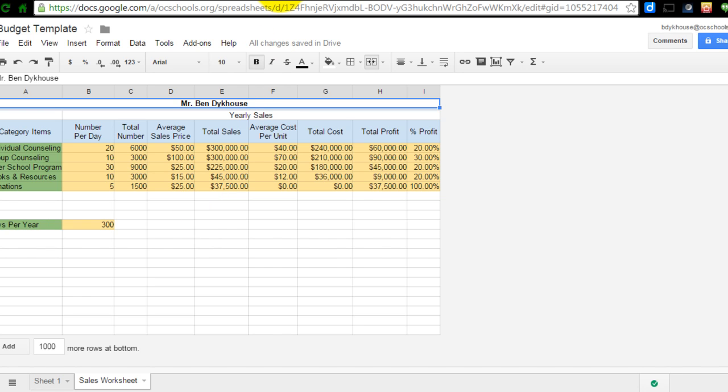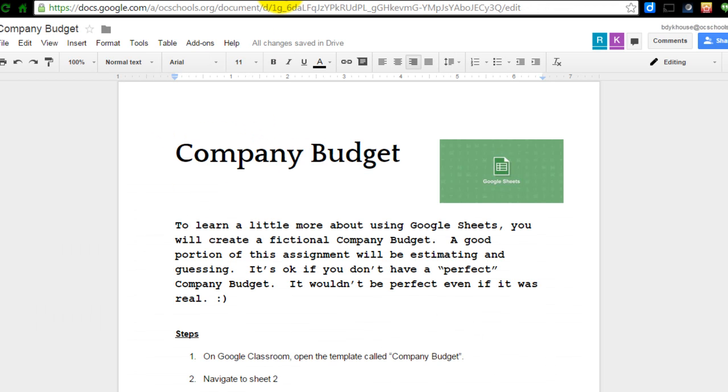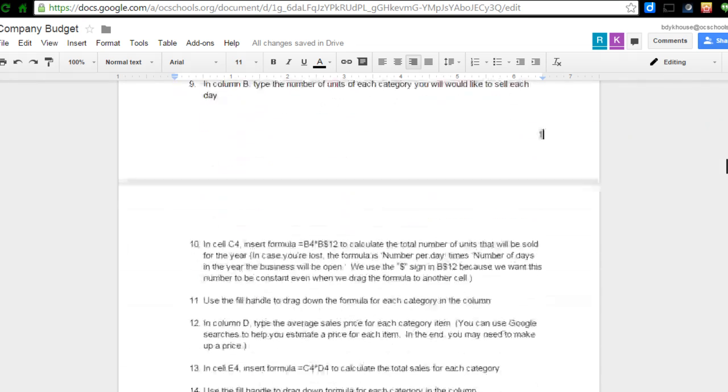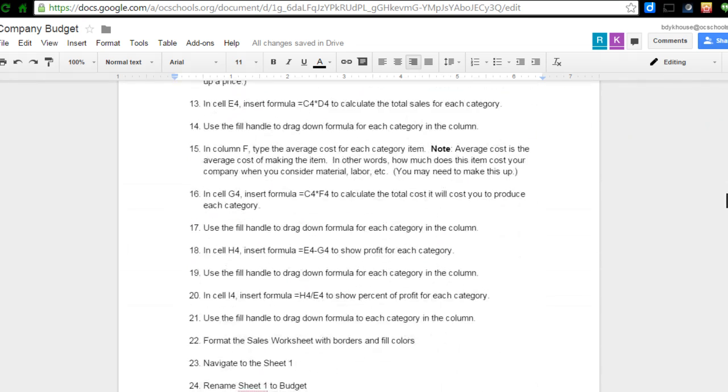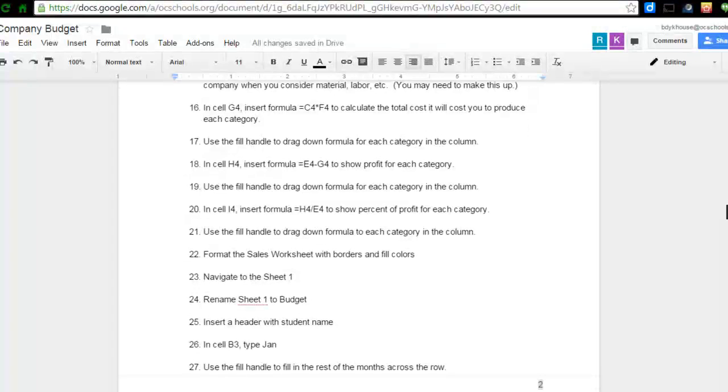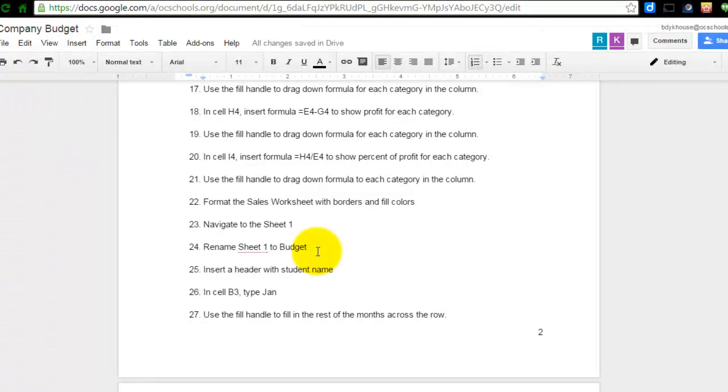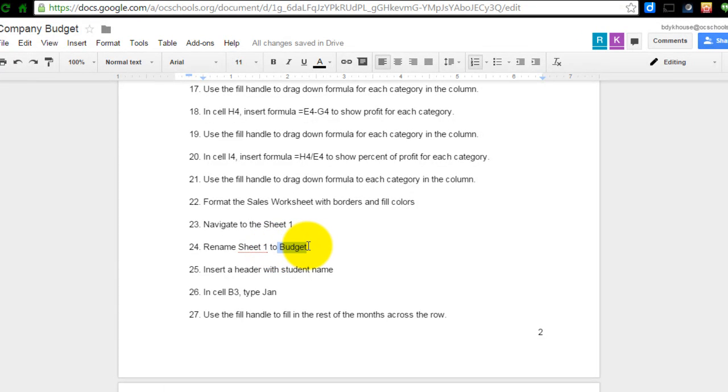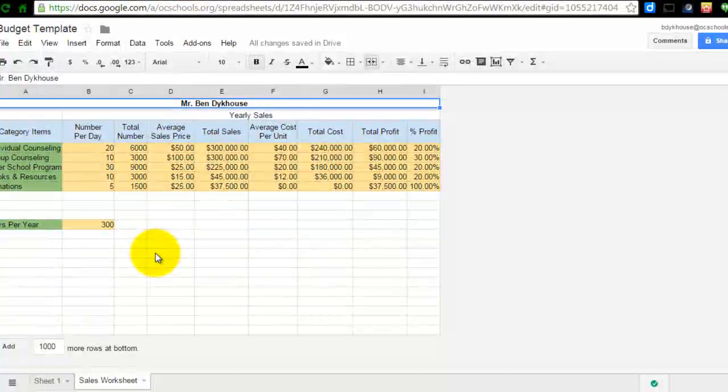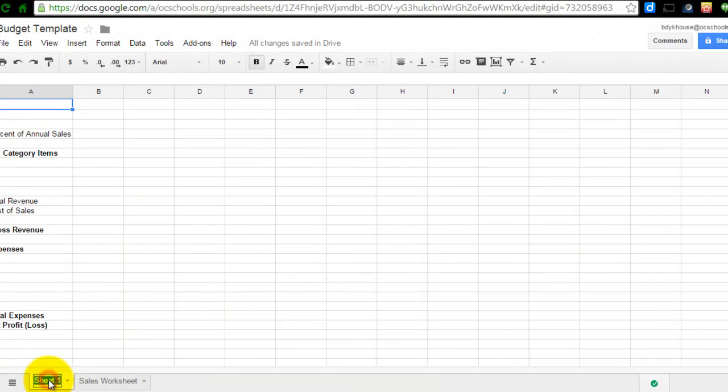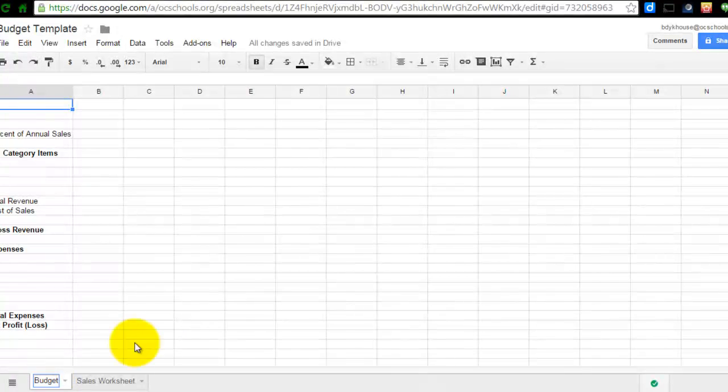I'm going to navigate back over to the company budget and scroll down to number 23. I'm going to do numbers 23 and 24 right now where I navigate to sheet 1 and rename that sheet to budget. Make sure you spell it just like it has here with a capital B. To do that, I'm just going to highlight sheet 1 and type in budget.